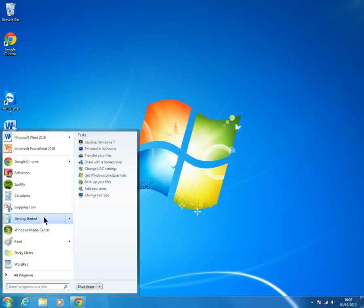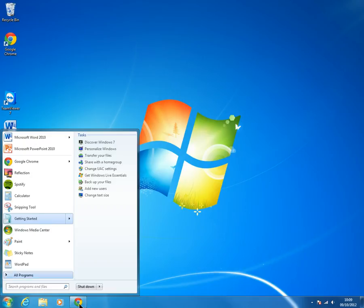And hopefully these will stay within the start menu permanently. But that is something I guess to check over time. Thank you for watching.